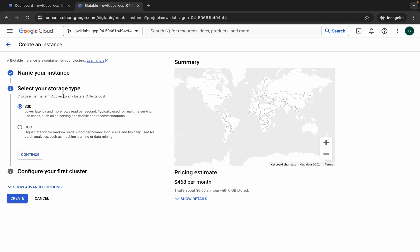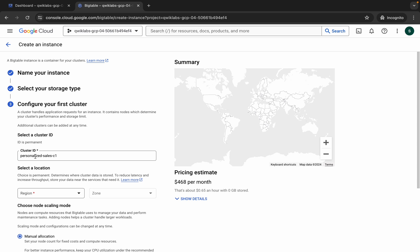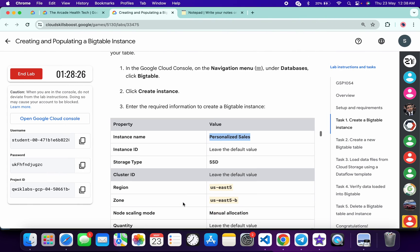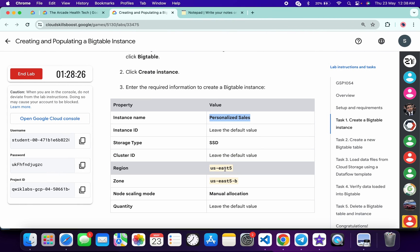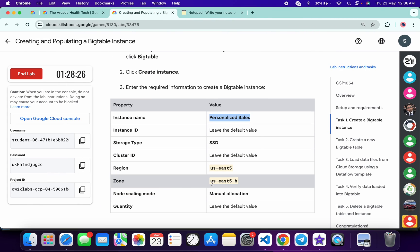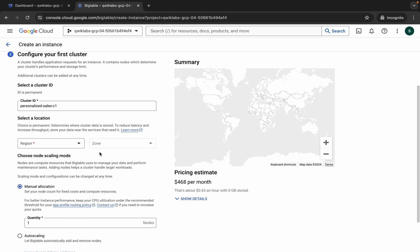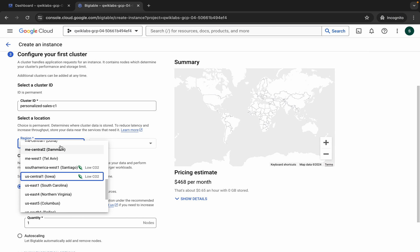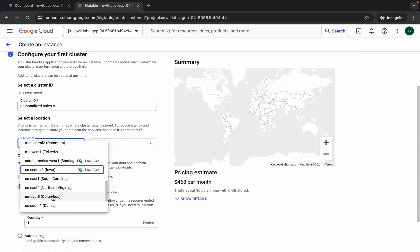Make sure that your storage type is SSD. Click on continue. Here you can see the region — for me it's us-east5 and the zone is us-east5-b. Choose accordingly as it might be different for you.